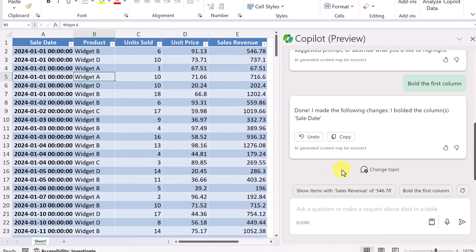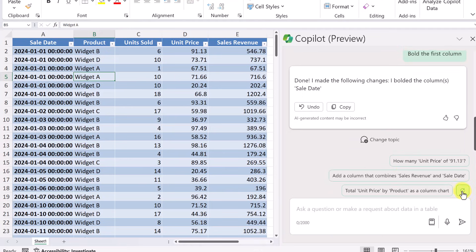Now, the other thing I want to point out, whenever you see the refresh button here, if I go and click on it, it will give me different ideas based on the data, what it might think that I want.